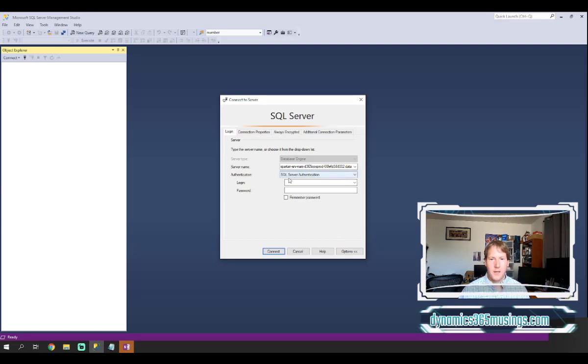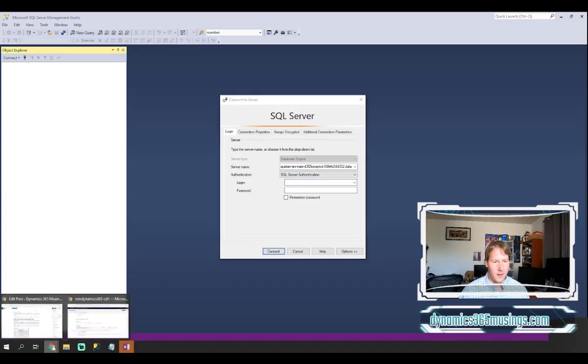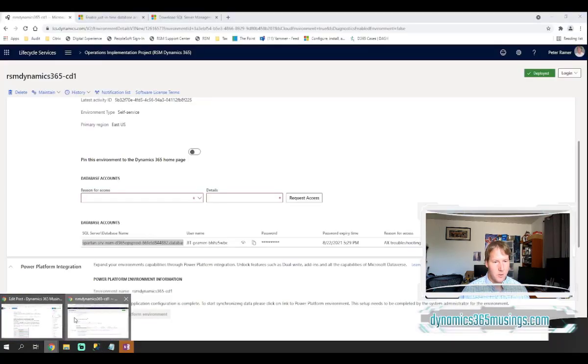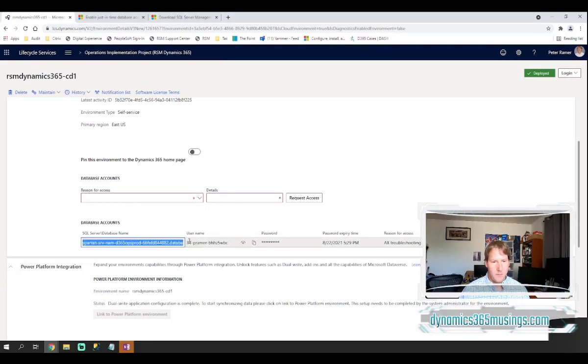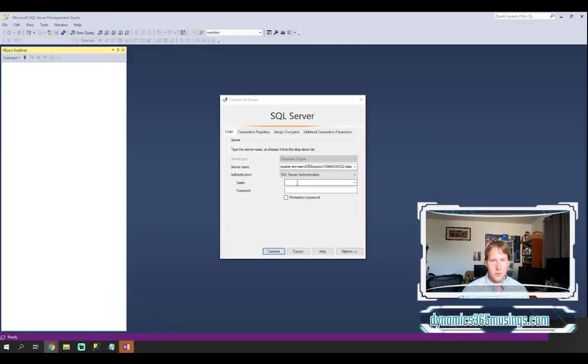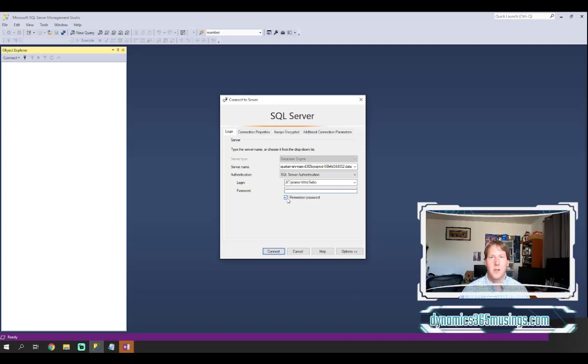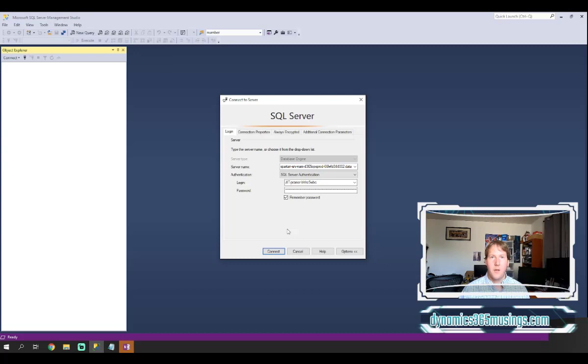The next thing I need to do is make sure that the authentication mode is set to SQL Server authentication and then I can paste in my login and password. So I will go grab the username right here and paste that into the login field and then I'll grab my password field and paste it in here. You can optionally click the remember password checkbox. This is nice so that you don't have to copy and paste the password each time. Now that we've got the server name, the database, the login and password, we can click connect to try to connect.